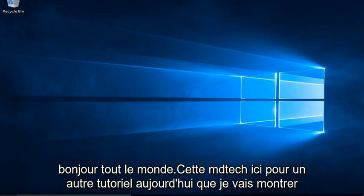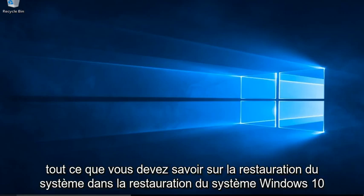Hello everyone, this is MD Tech here for another tutorial. Today I will be showing everything you need to know about System Restore in Windows 10.